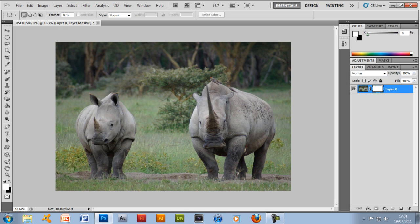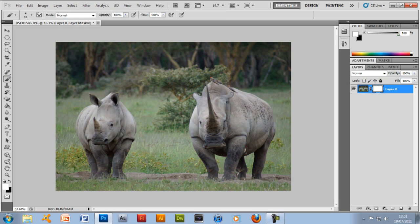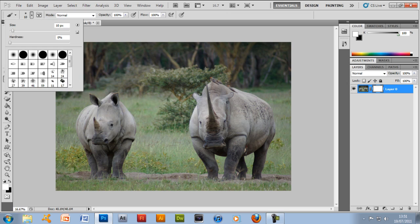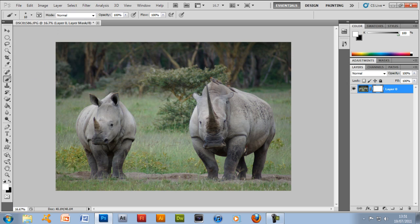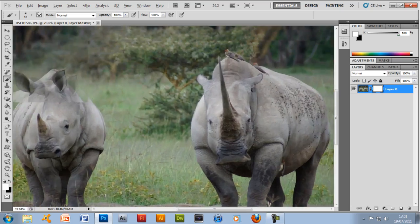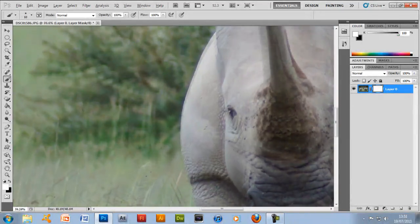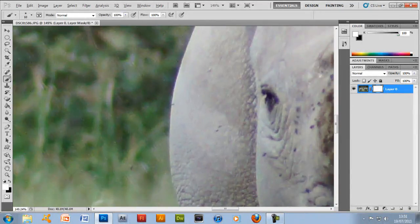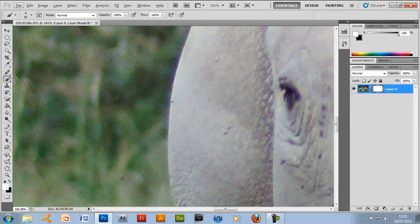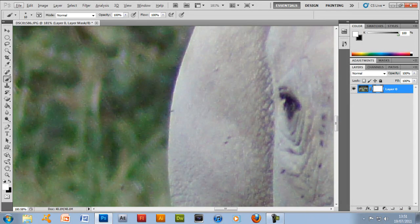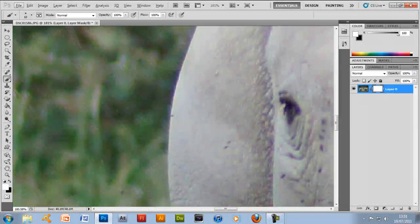Once you've done that you want to go to the brush tool and you want to put on 10 pixels and the hardness you want to put on 0%. This will give it a nice soft texture to the brush so you don't have to be too accurate.